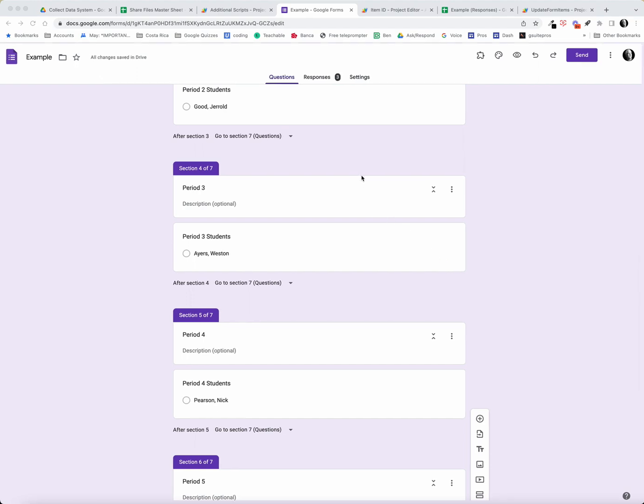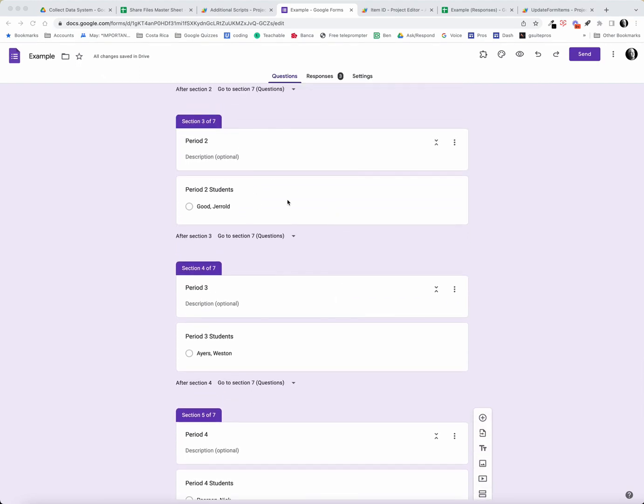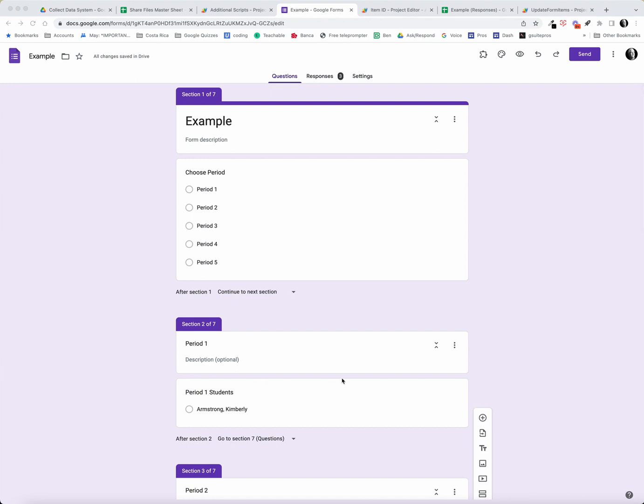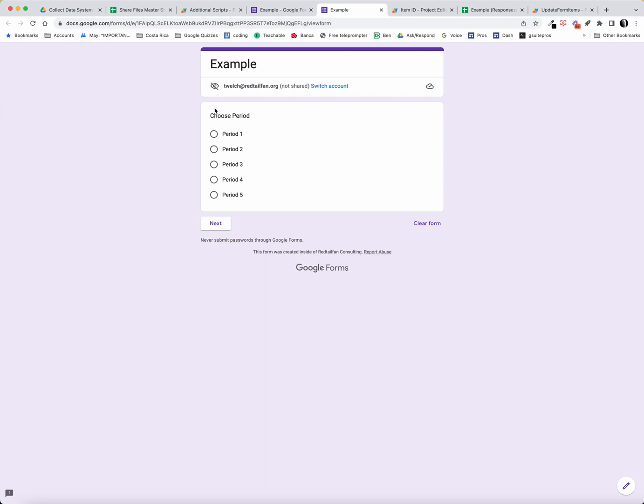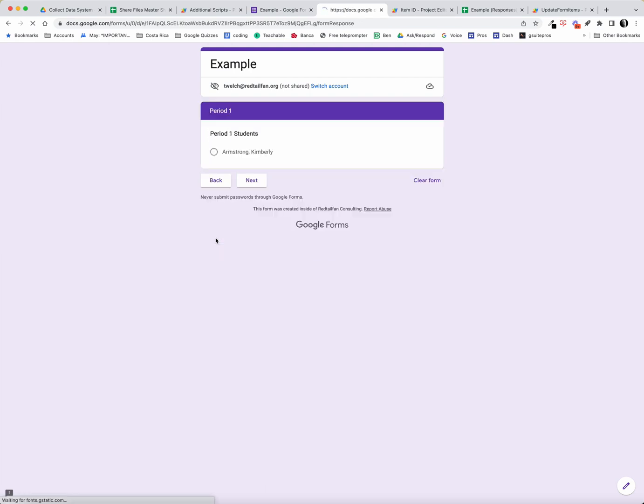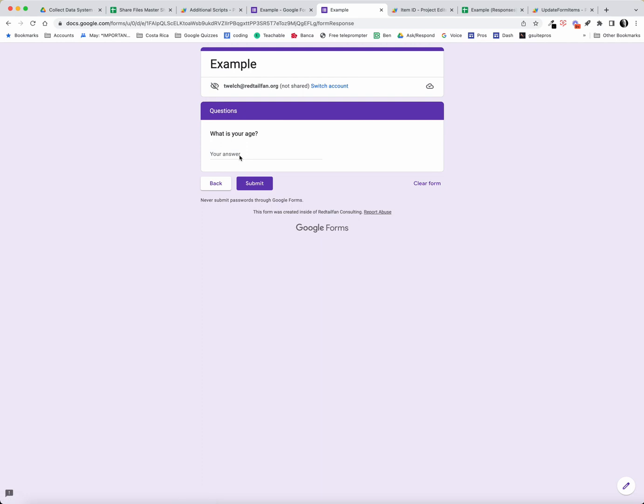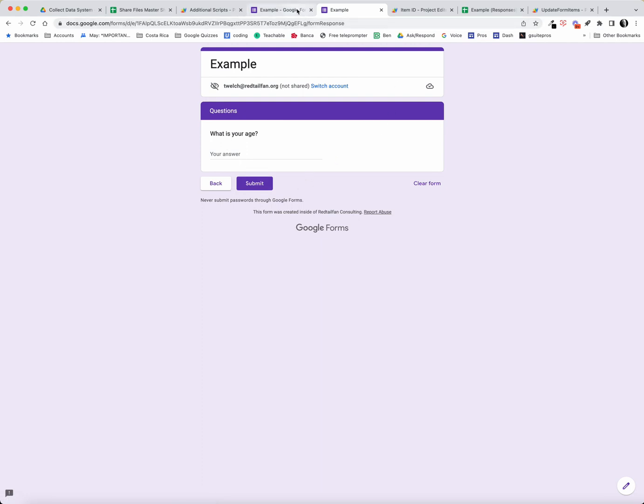We have a form element here with different students and periods, broken out into different sections. When I select period one, I go to period one and see a list of students, then I go to next and put in my answer.